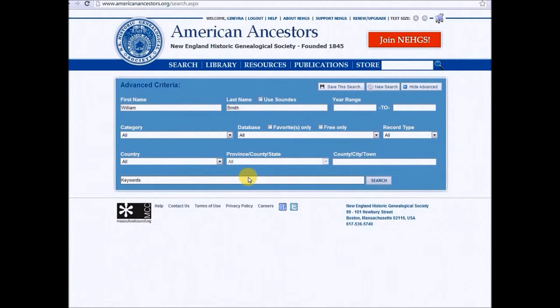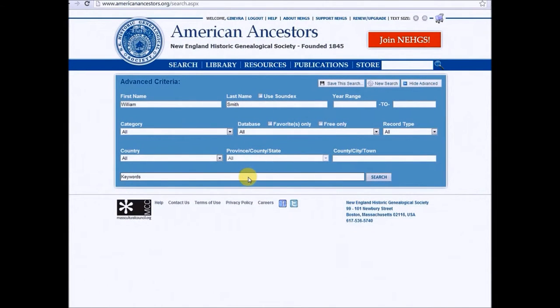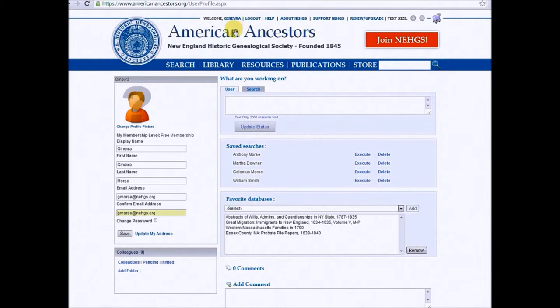If you wish to make refinements or changes after saving the search, you will have to save it again under a different name. To find and re-execute your saved searches, go to your user profile by clicking on your username at the top of the screen near our seal. From here, your saved searches will be on the right side of the page, where you can either execute them or delete them.